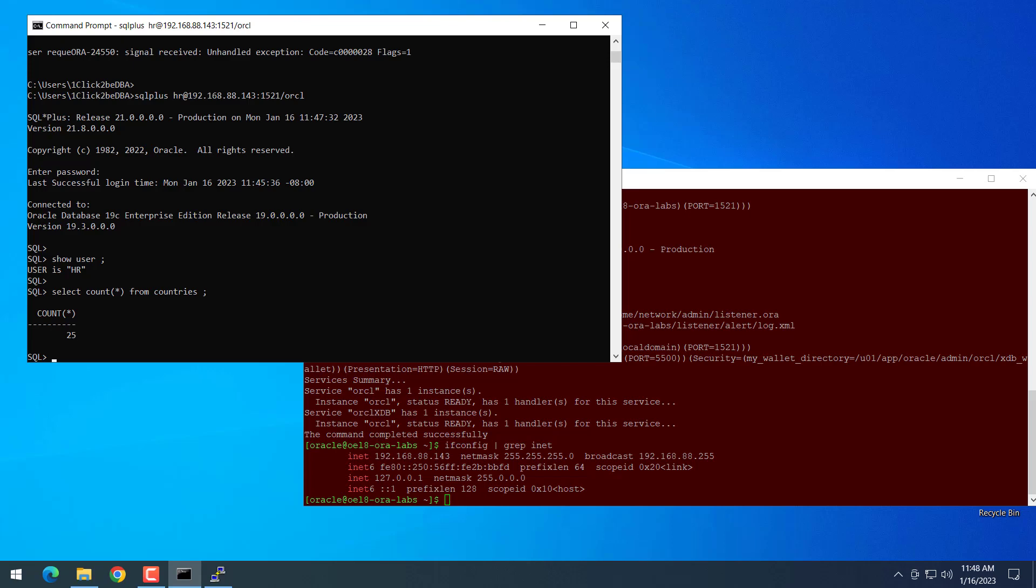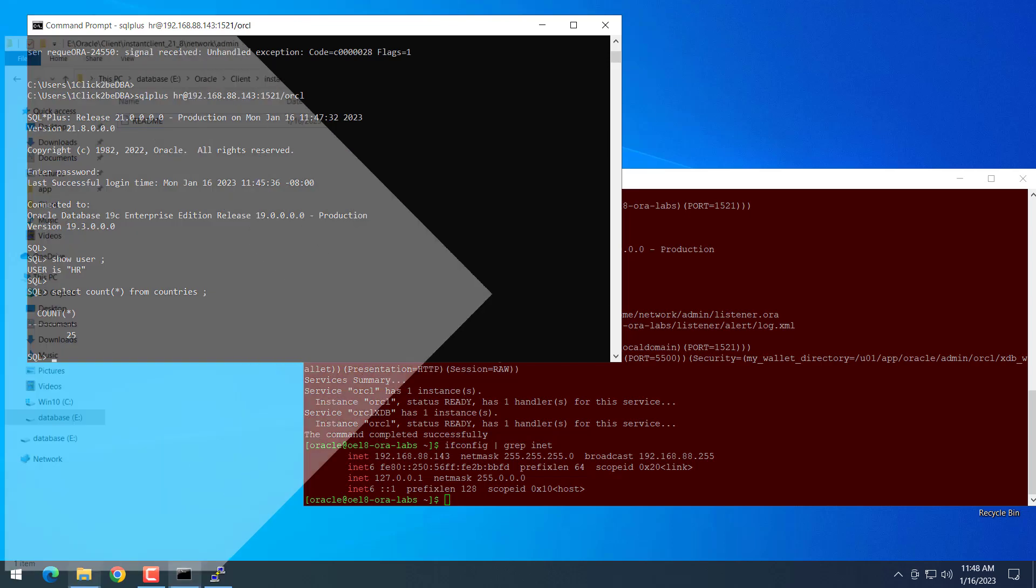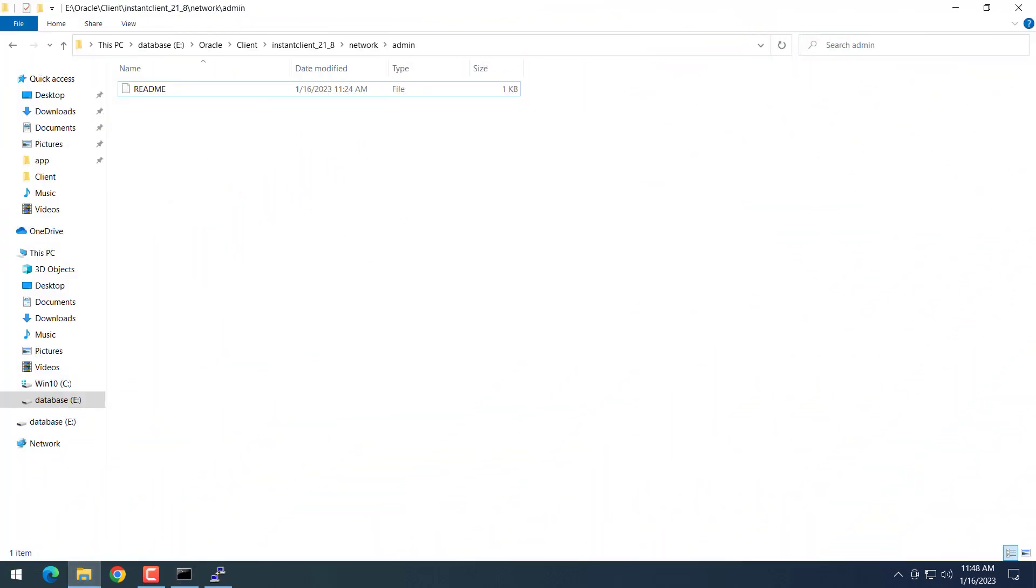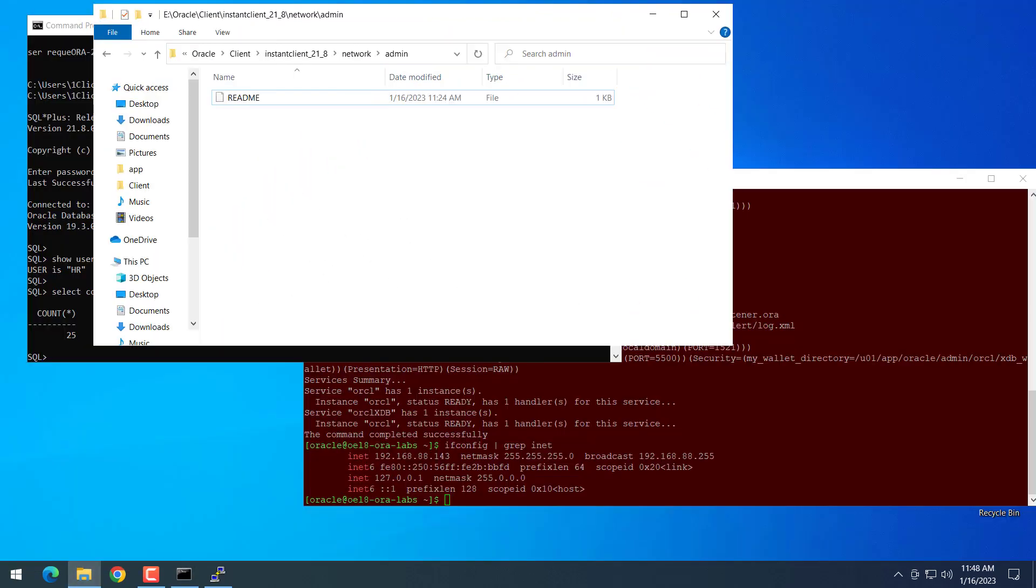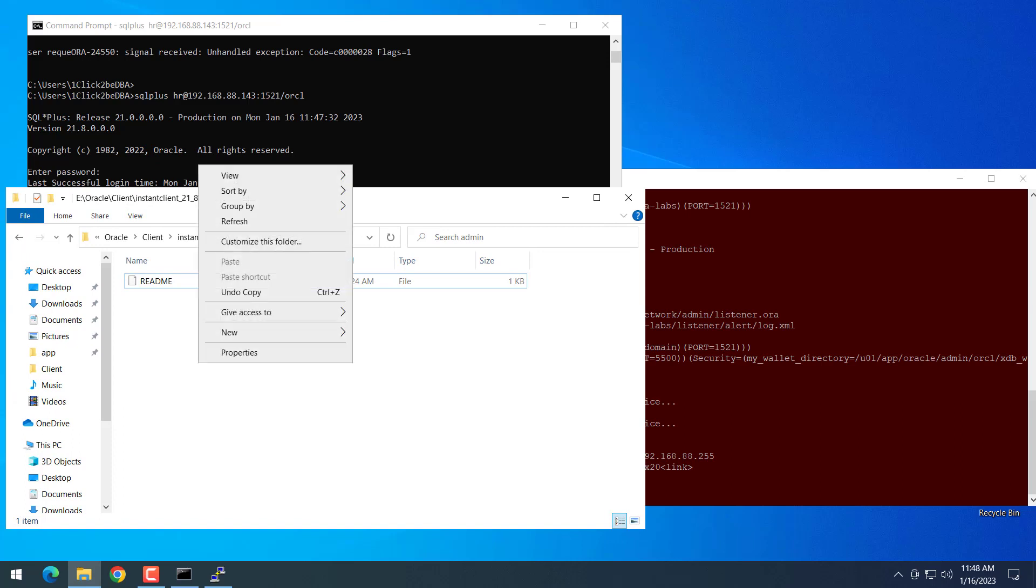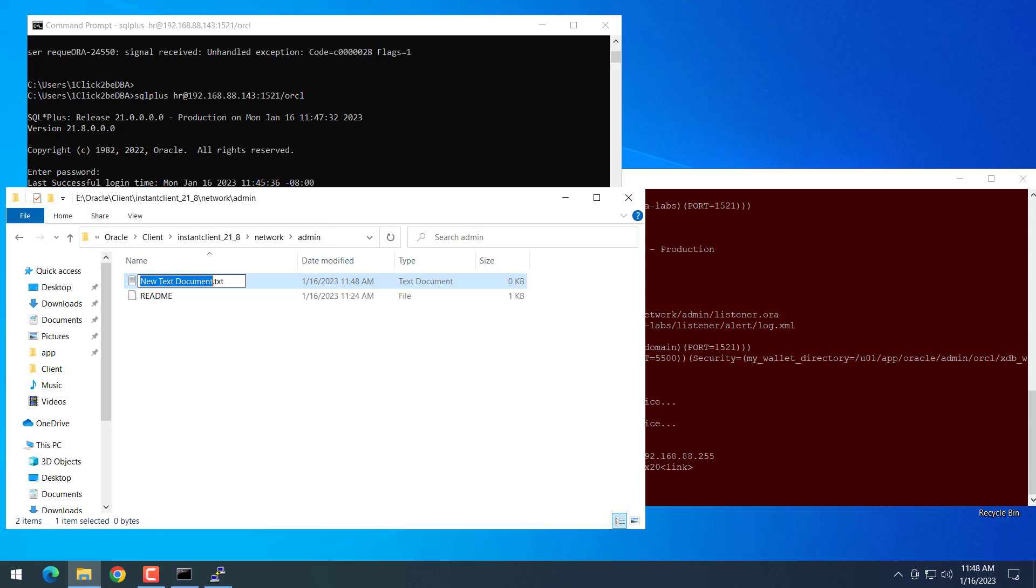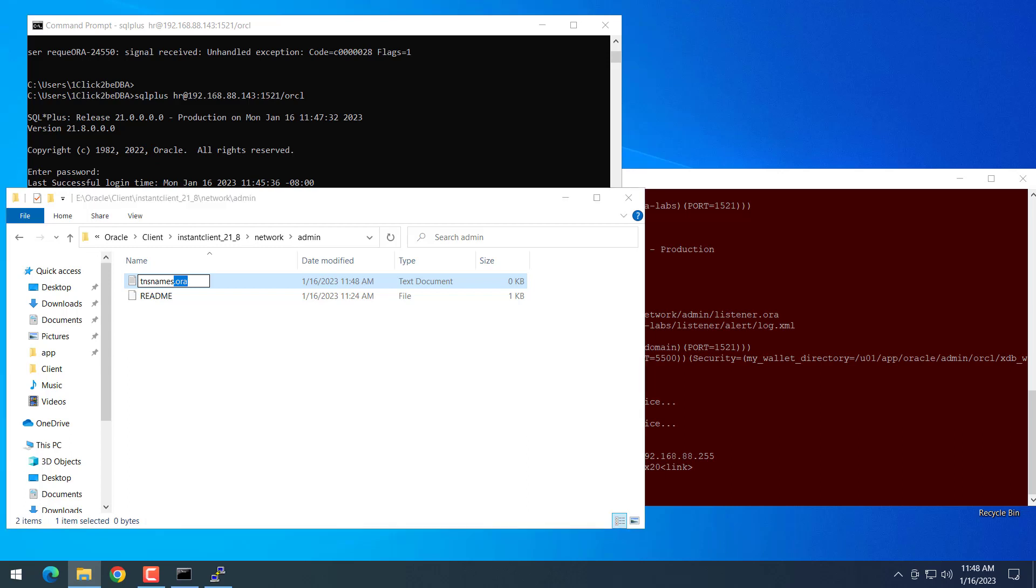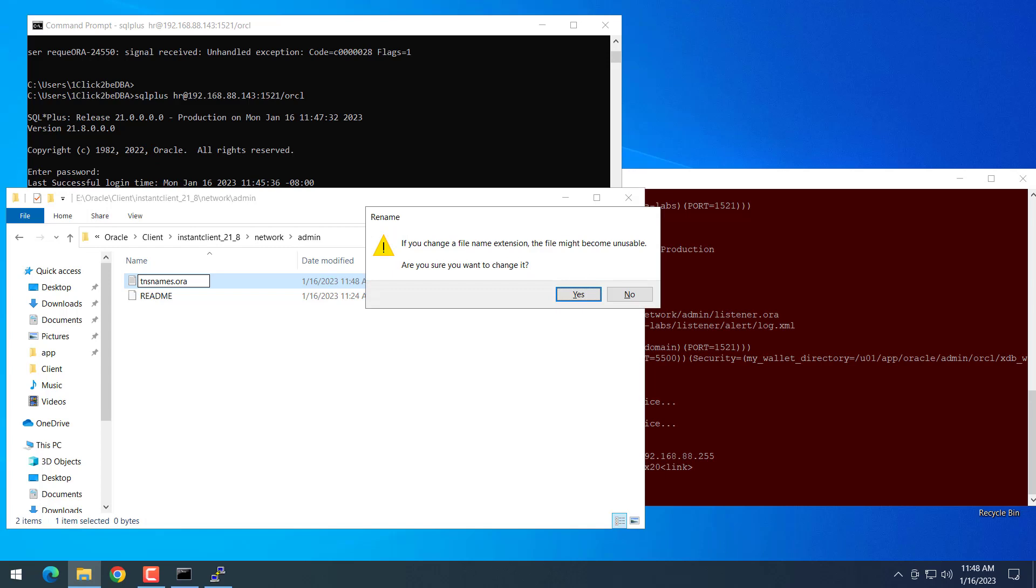So next step we will set up Oracle alias. We can connect to database by using IP address or port number or everything, but it is not easy. It's very long connection string. So we can use alias, it's shorter and easier to connect.